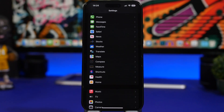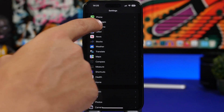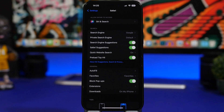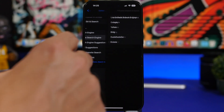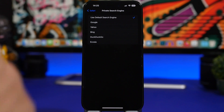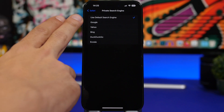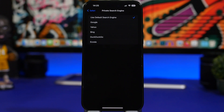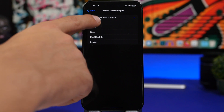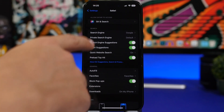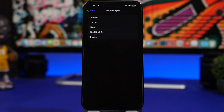Moving on to Safari — there are some really interesting new features with iOS 17, and Apple has done an amazing job. Here's one of them: private search engine. When you enable a private tab on Safari and search something in private mode, you can choose a different search engine. You can use the default search engine or choose any of the others, so you don't have to have the same search engine for your private tabs and your normal tabs.